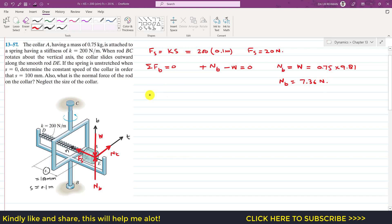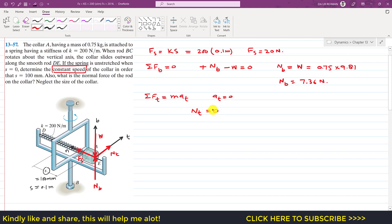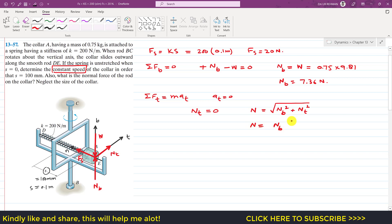Applying the summation of forces along the tangential axis equal to m·at: since we need constant speed, the tangential acceleration at is zero because tangential acceleration deals with the change in magnitude of velocity. Therefore Nt = 0. The resultant normal force N = √(Nb² + Nt²). Since Nt = 0, N = Nb = 7.36 newtons, which equals the weight of the collar.